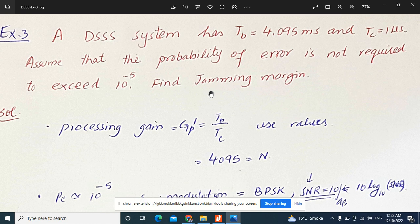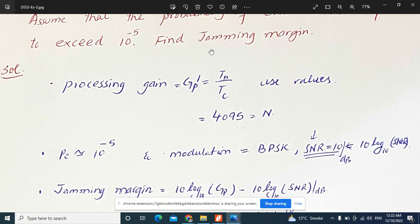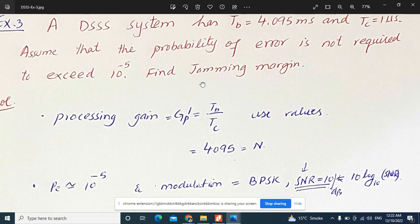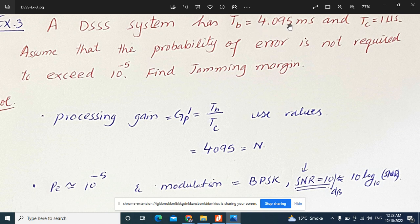To find the jamming margin, we first need to calculate the processing gain and the SNR. Processing gain is the ratio of bit duration to chip duration. Bit duration is 4.095 milliseconds and chip duration is 1 microsecond. Dividing gives 4.095 times 10 to the power of 3, so the processing gain N equals 4095.